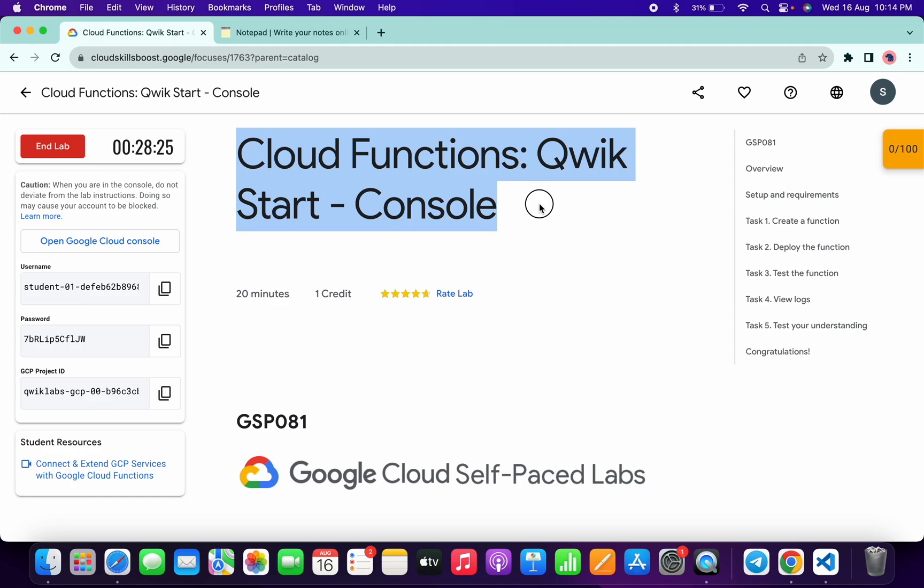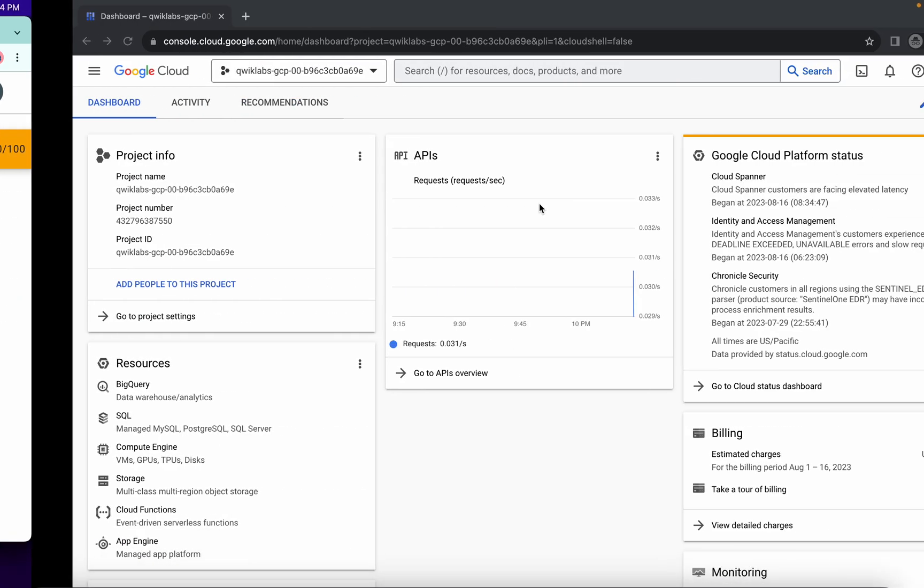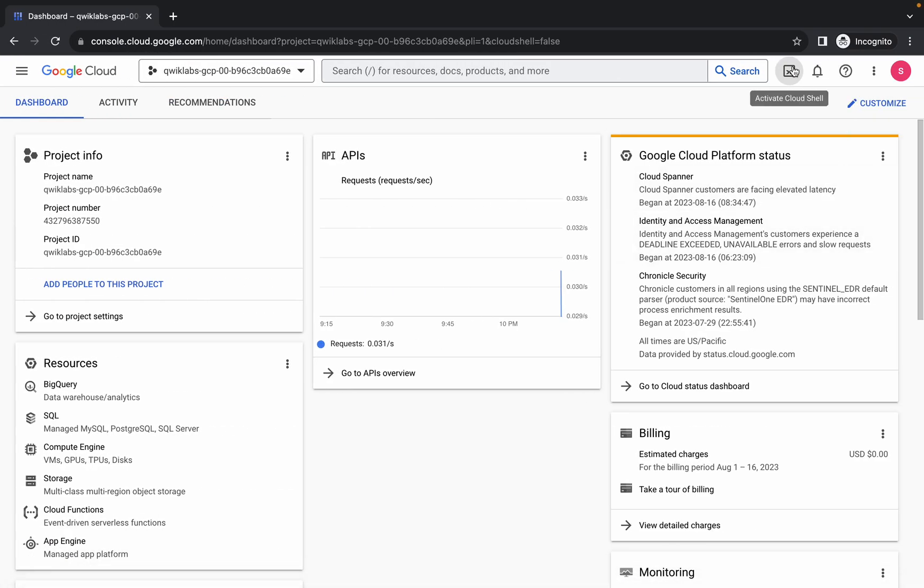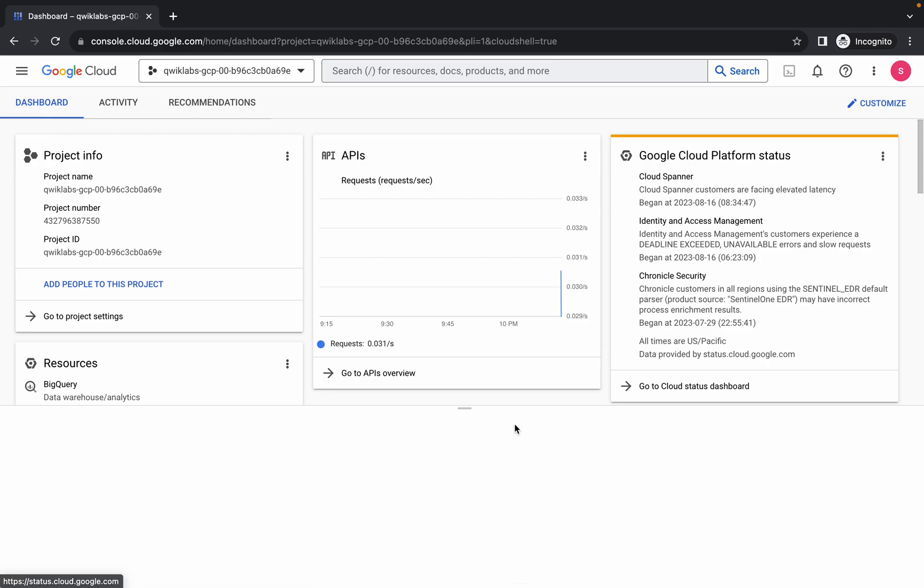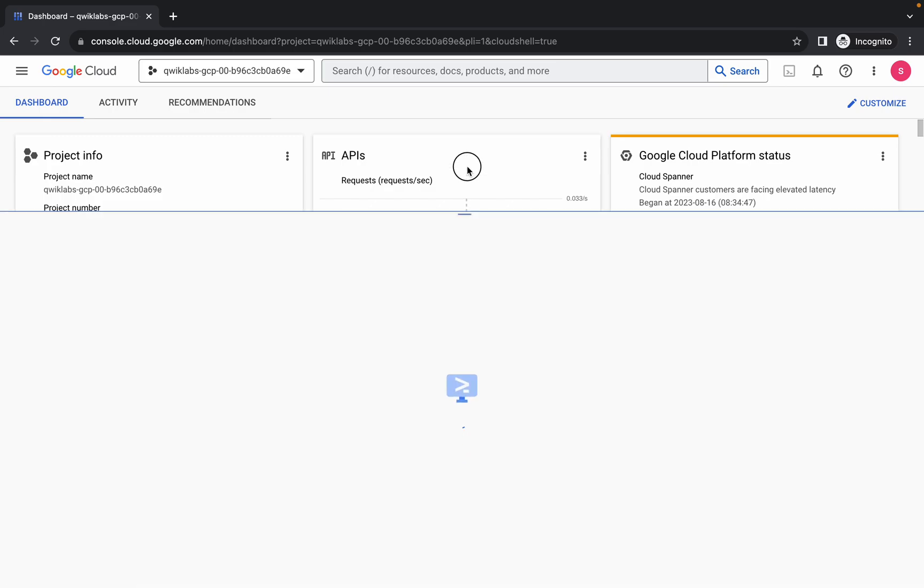Welcome back to the channel. This lab was just recently updated, and in this video I'm going to show you the simplest way to complete this lab. First, log into your credentials. Once you're done, come back over here and activate your Cloud Shell. It will take a couple of seconds.